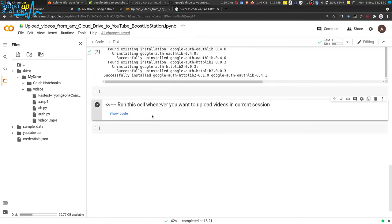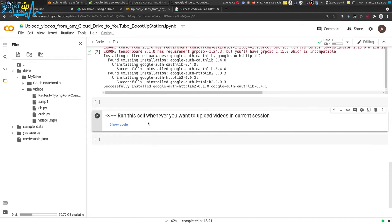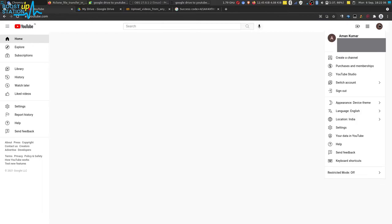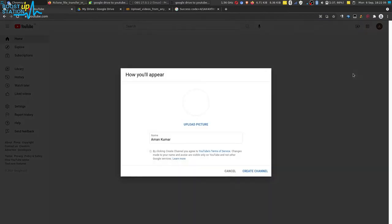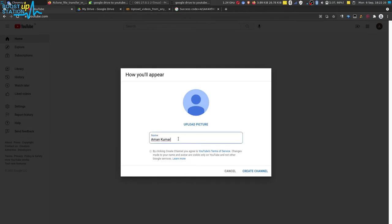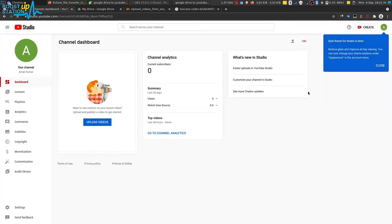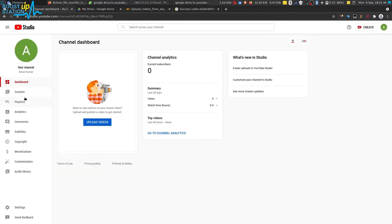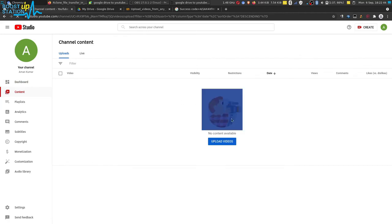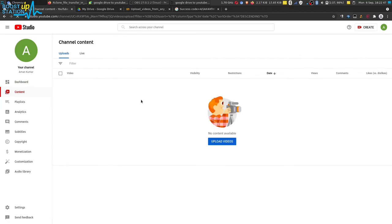Now we are left with the last cell, which will upload the videos to YouTube. Let me also open the YouTube channel — go to YouTube.com, click on the icon, and click on YouTube Studio. If it says you do not have a channel, you can create one with any name you want, then click on Create Channel. It will open YouTube Studio — click Continue and close. Now go to Content, and all the uploaded videos will appear there within a few seconds.